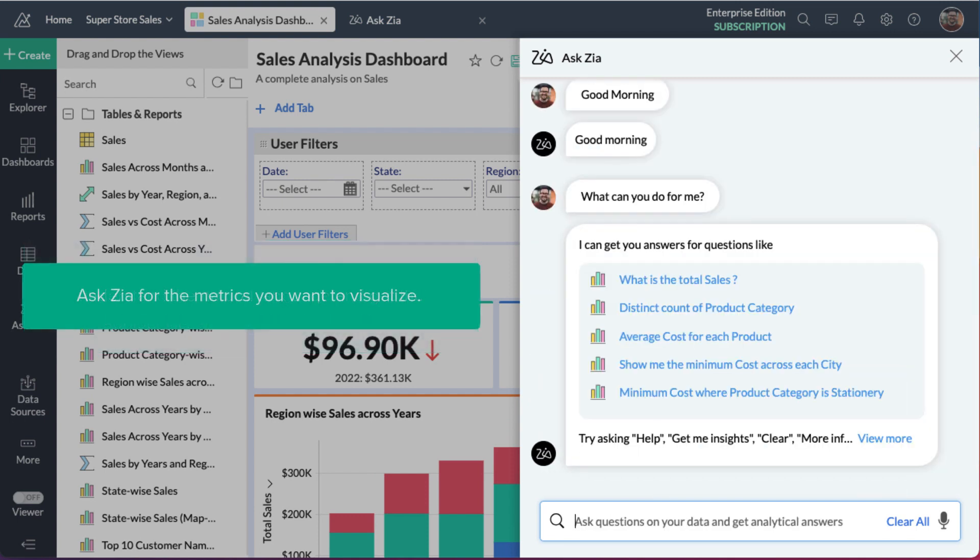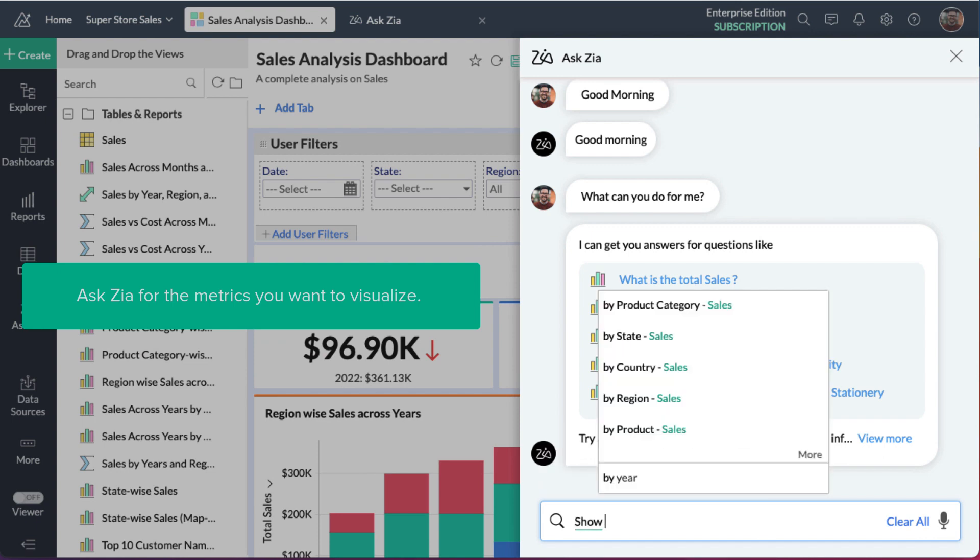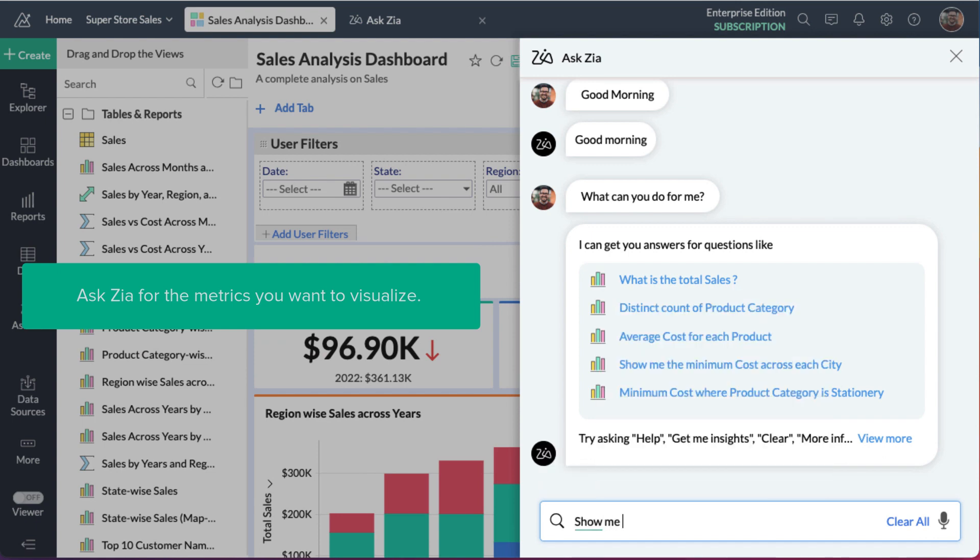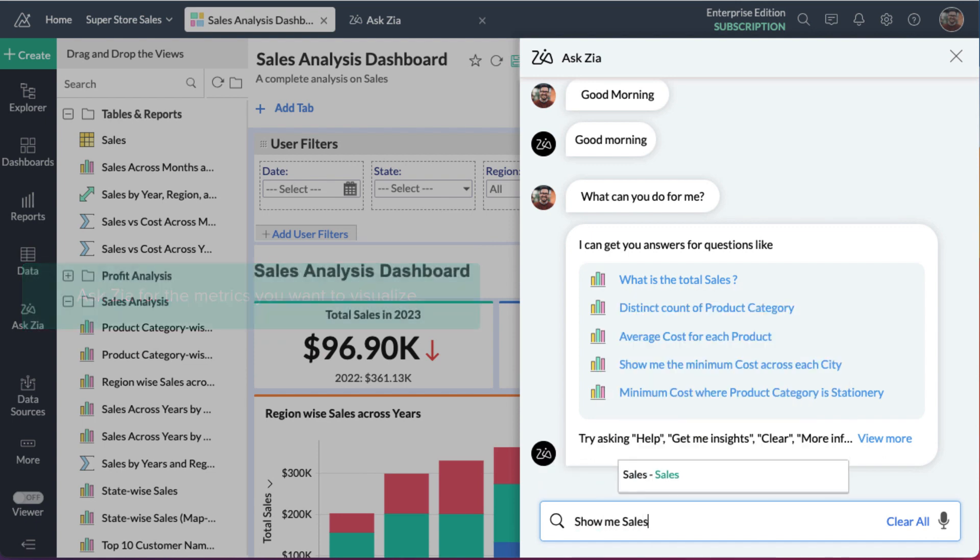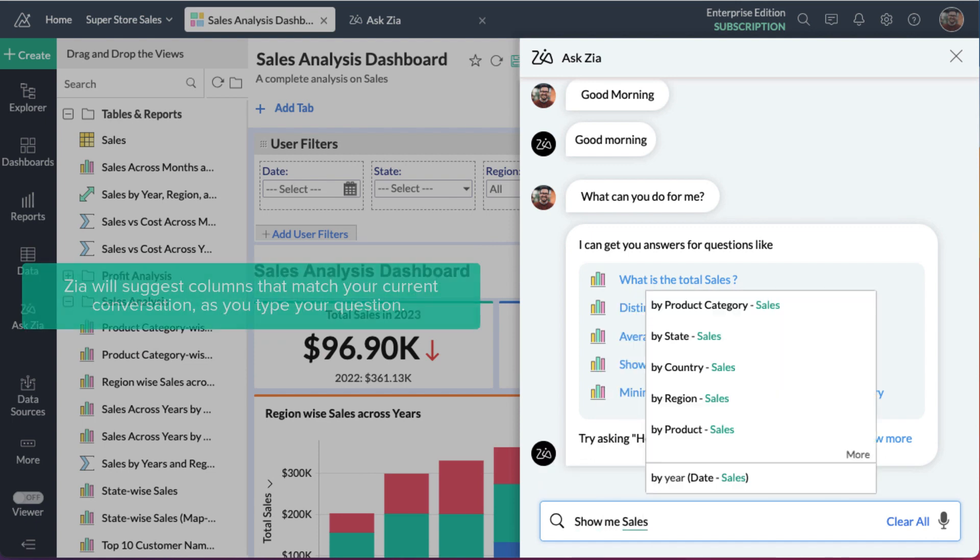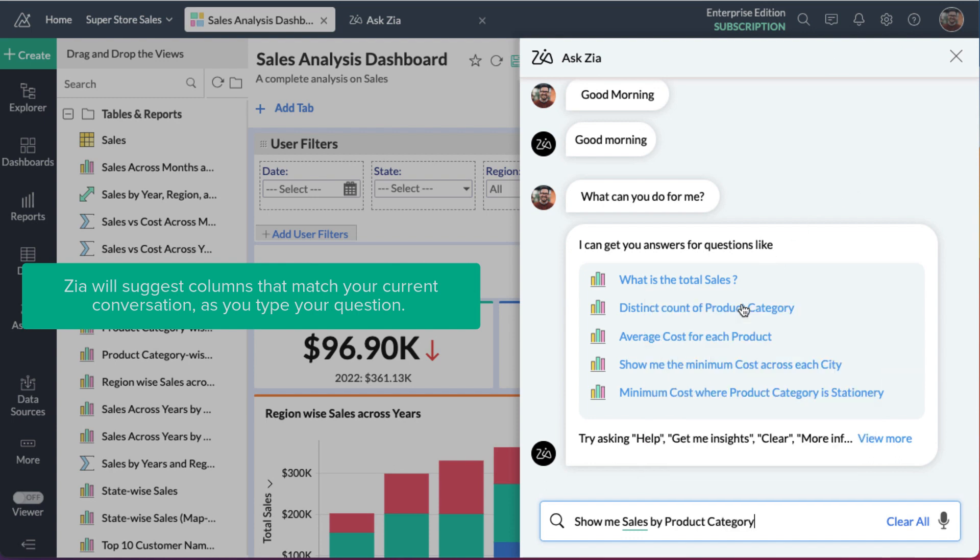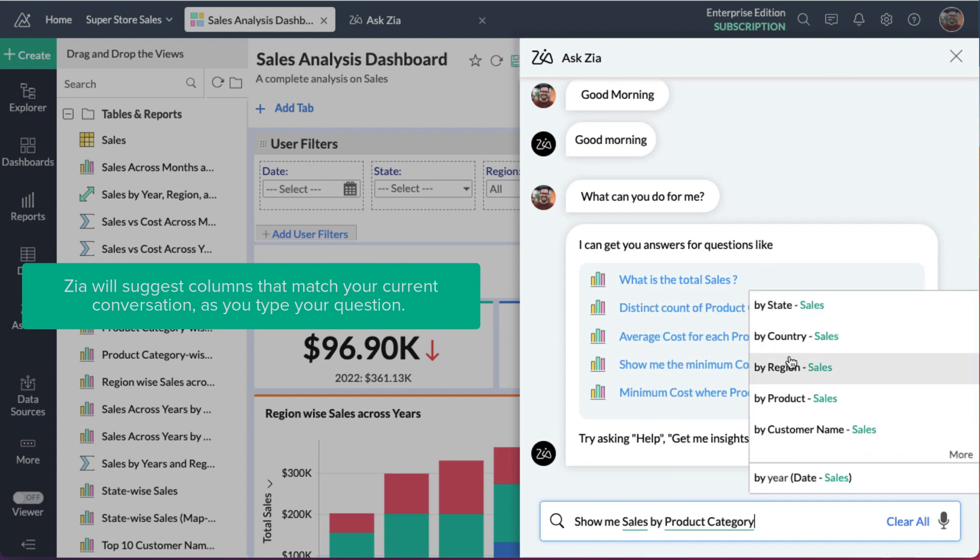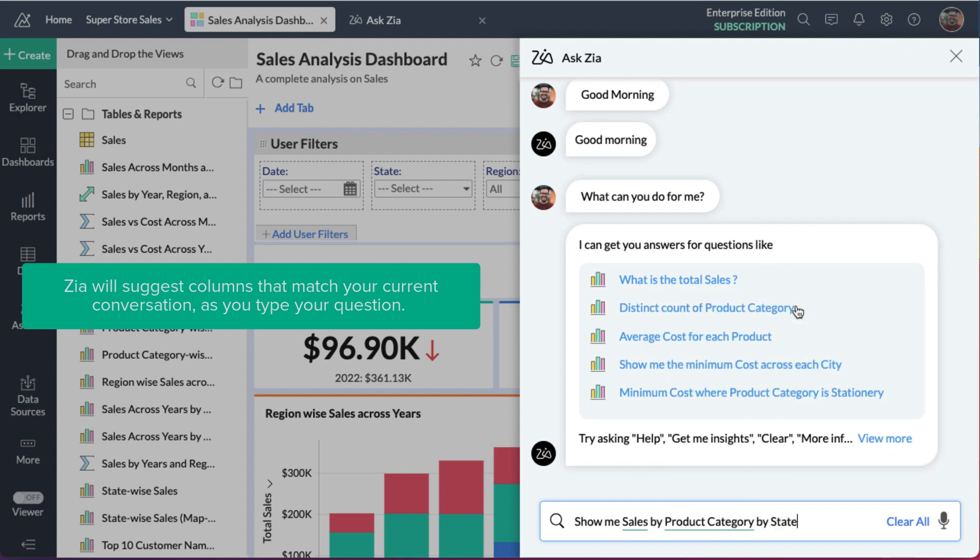Ask Zia for the metrics you want to visualize. As you type your question, Zia will suggest columns that match your current conversation.